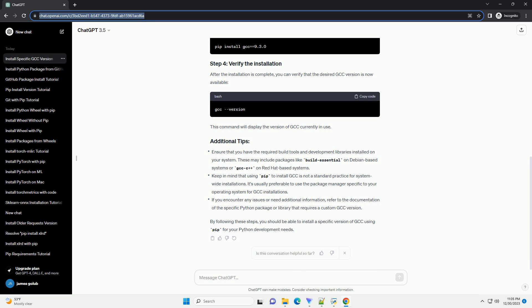Keep in mind that using pip to install GCC is not a standard practice for system-wide installations. It's usually preferable to use the package manager specific to your operating system for GCC installations.